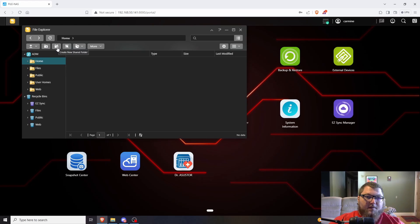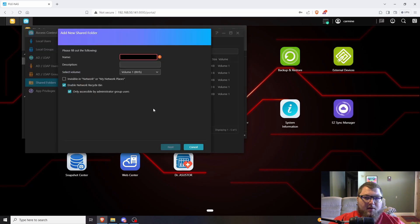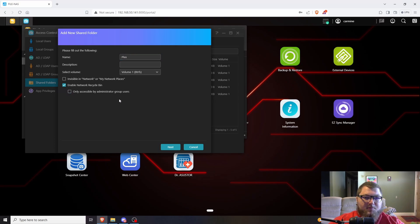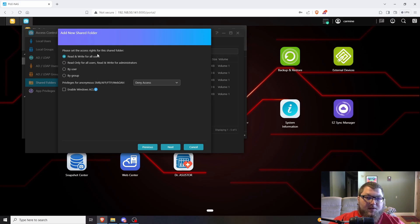I'm going to click Add, call it 'plex', and then hit Next. I'll turn off 'only accessible' — you can leave the recycle bin if you want. I'm going to set read/write for all users because there might be different computers using this.